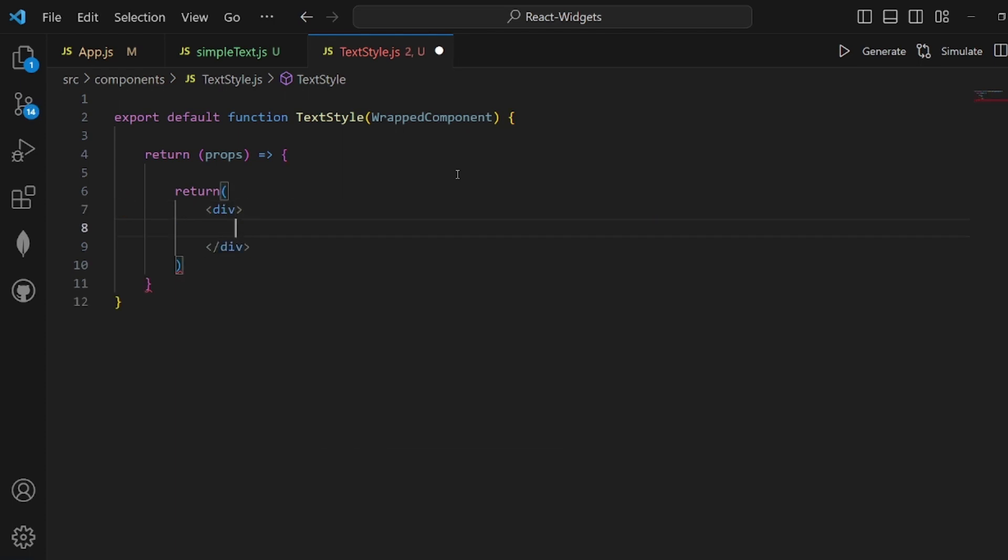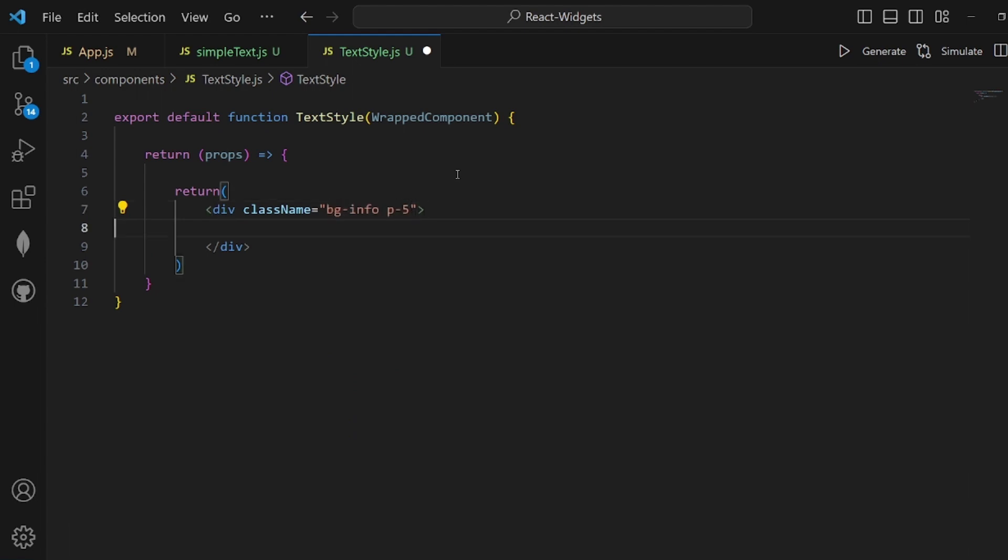And inside the template part, I want to add some styling like bg-info and padding, which are Bootstrap stylings.